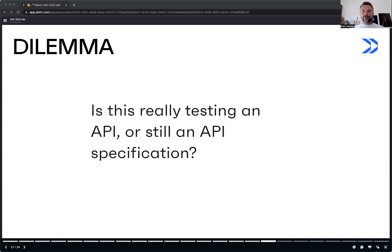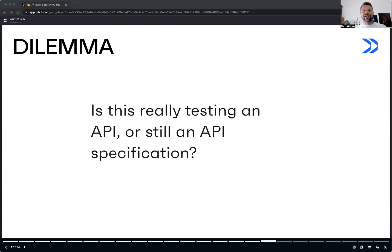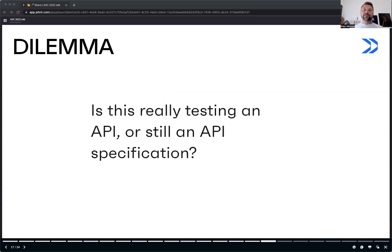Looks great, huh? But there is still one important question here that we should not overlook. When applying Spectral to an open API or single API file, we are still testing the API contract, not the real API itself.